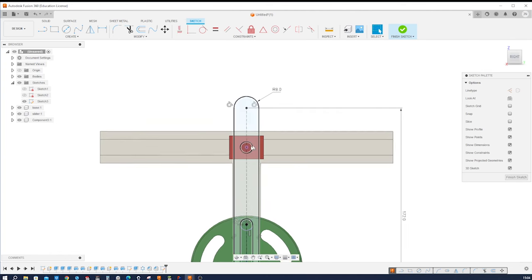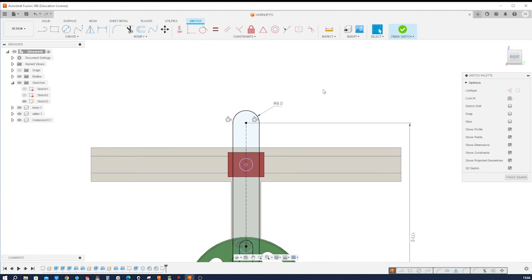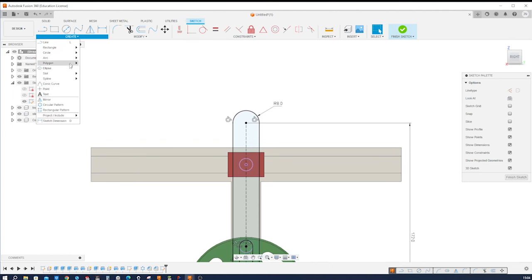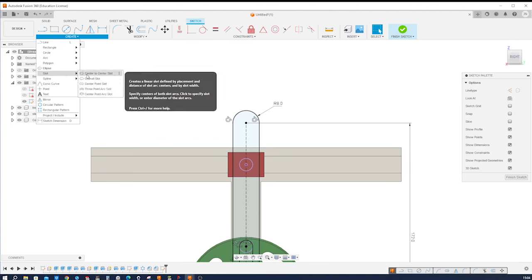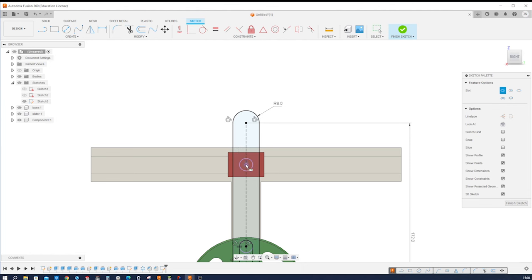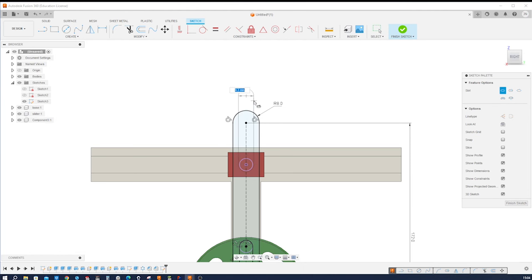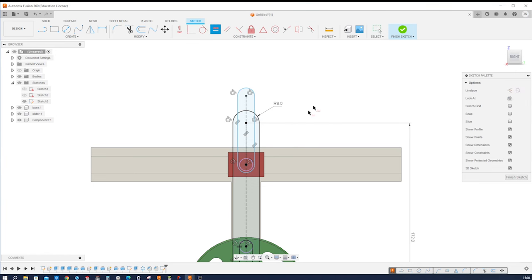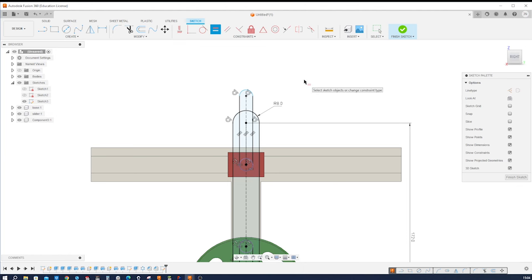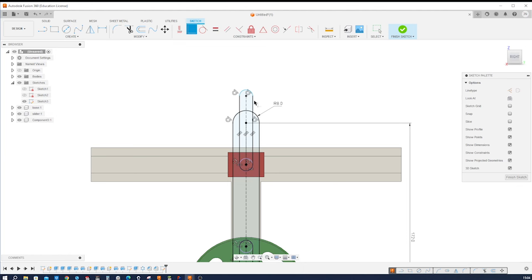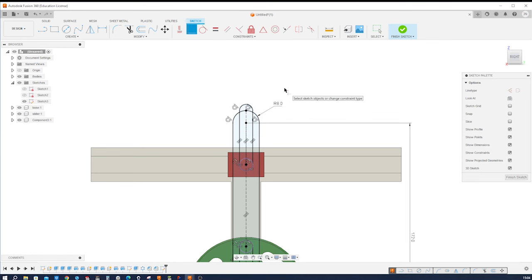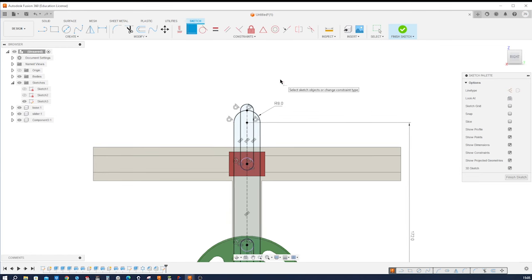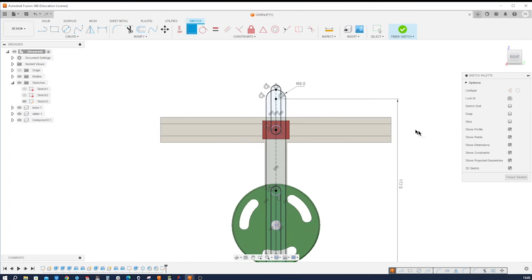Next we need to make a cutout here. So one more time with that slot command, center from that center, go up here somewhere, there. Again that equal relationship between those two here, and maybe coincident relationship between that center point and that arc. That's it for that sketch.